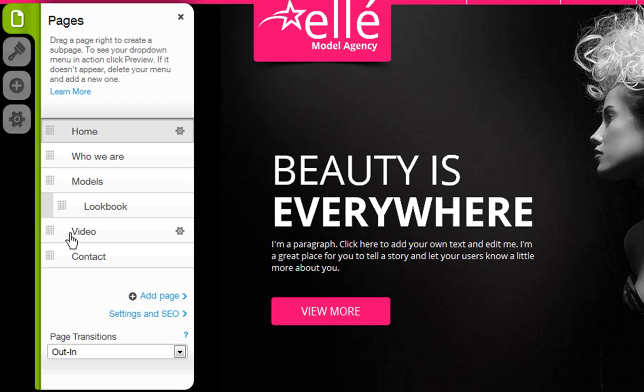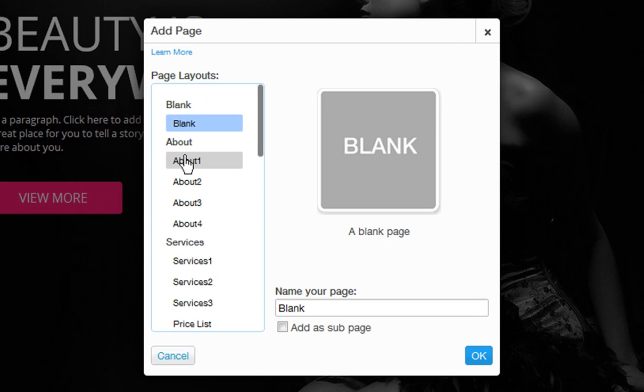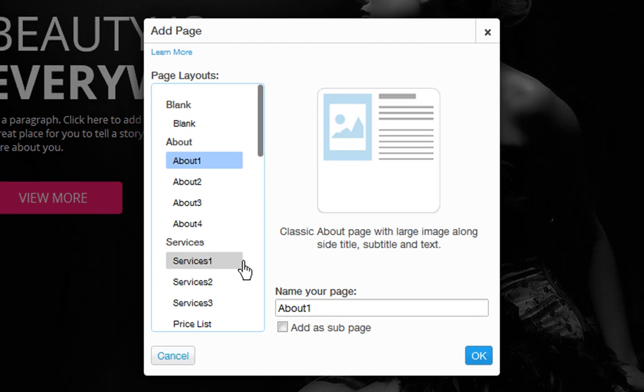Next, you can find your page settings here. And you can add another page to your site here. Just choose what kind of layout you want via the Page Preview.